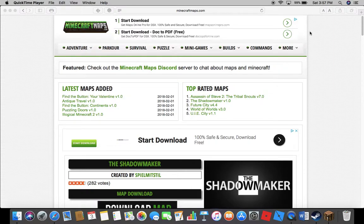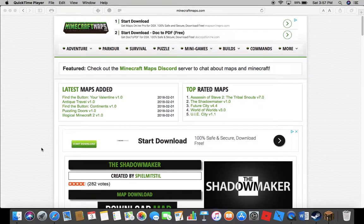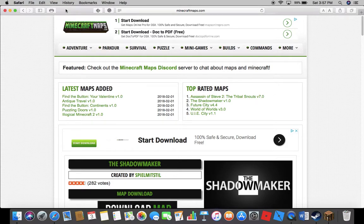Hello everyone, I am Golden Jaguar and today I'm going to show you how to download maps for Minecraft.